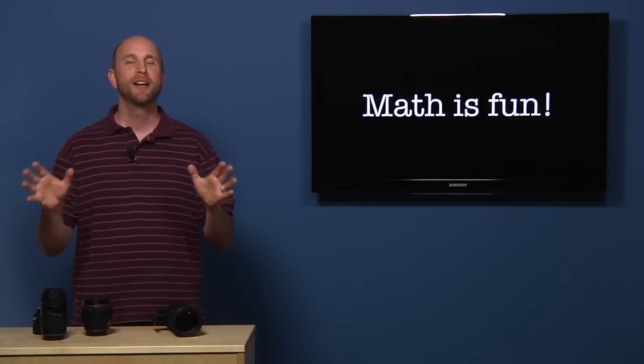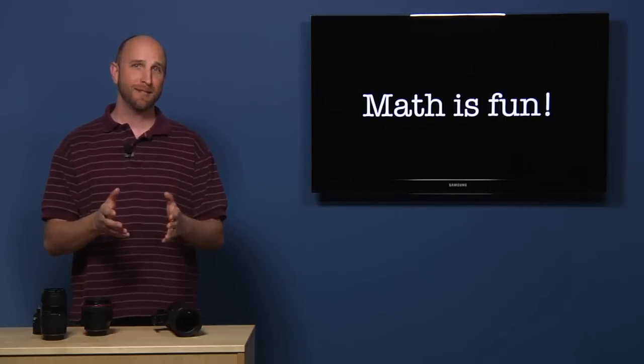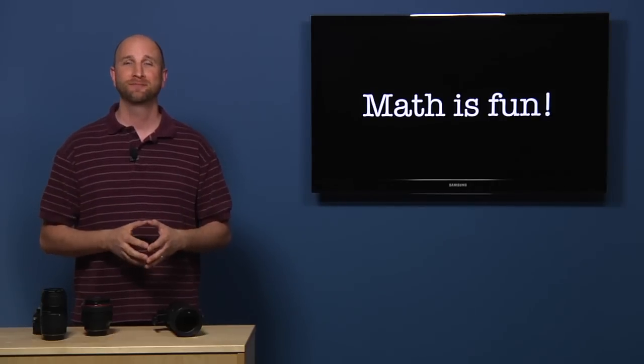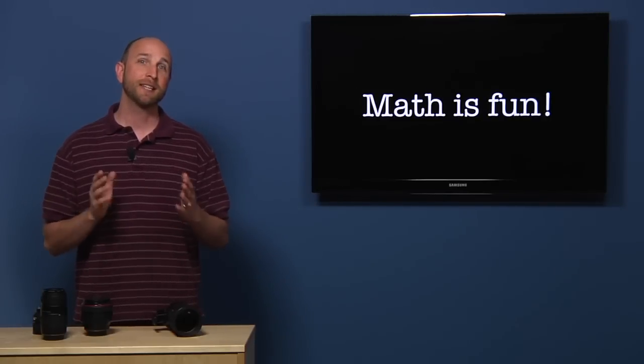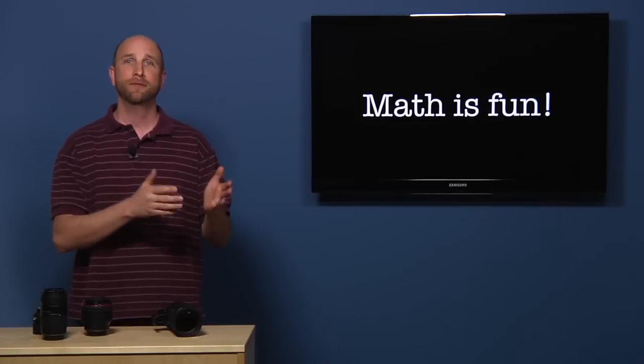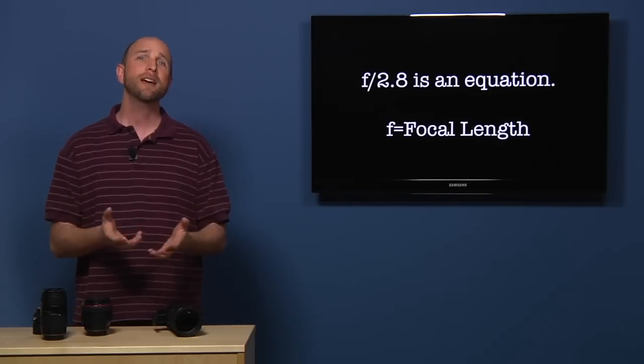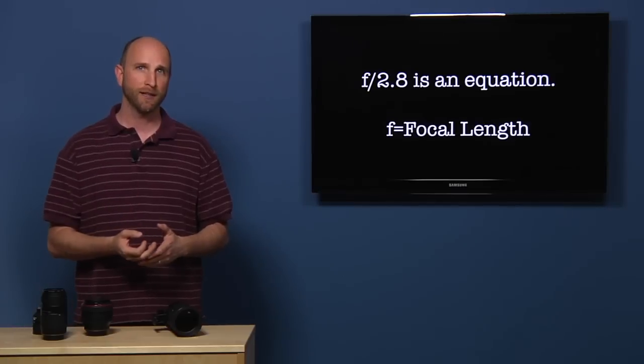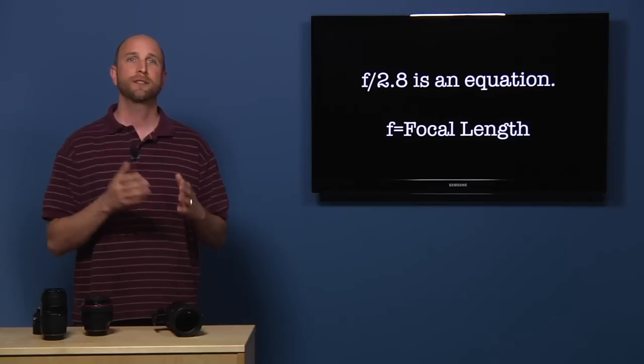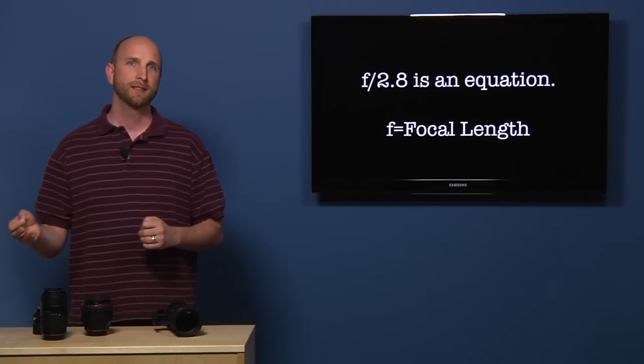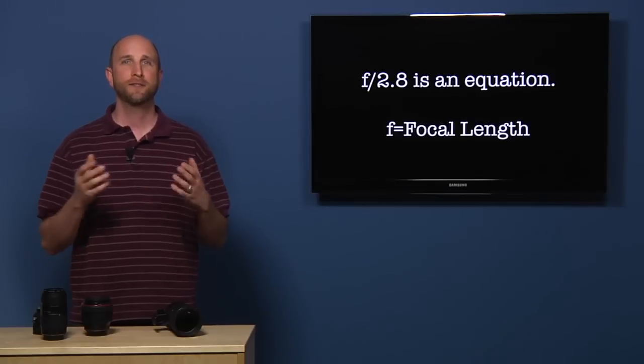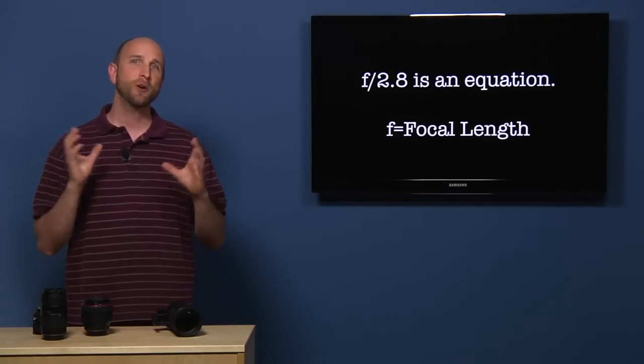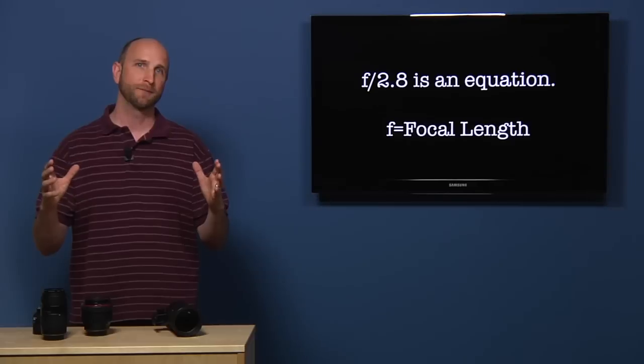I know there's a bit of math to this, but it's easy math. And math is fun, right? Let's dig in. One thing that's important to understand is that F2.8 or F22 is an equation. The F stands for focal length. So F2.8 actually means focal length divided by 2.8. And F22 means focal length divided by 22. That's why the small aperture value is a large opening.